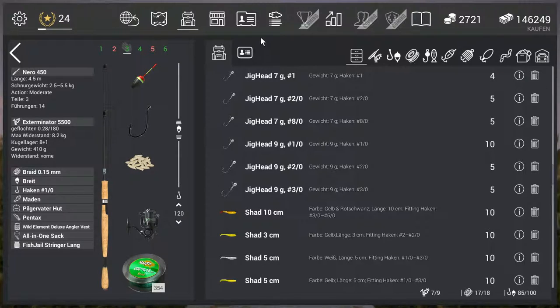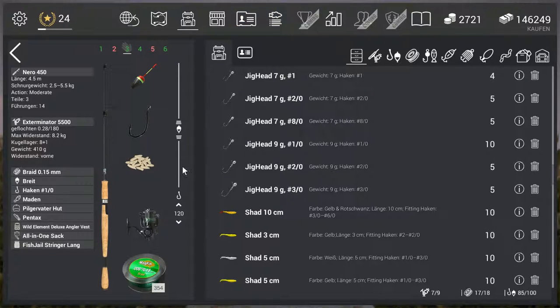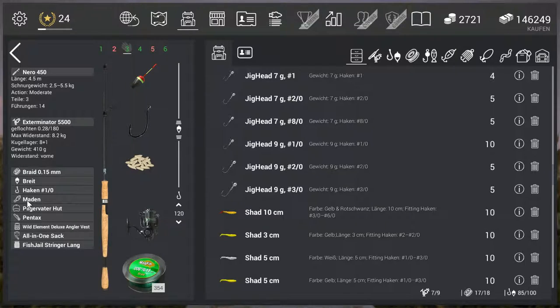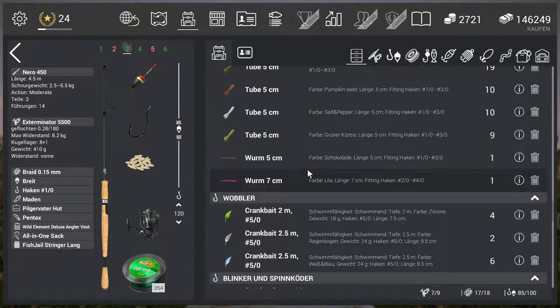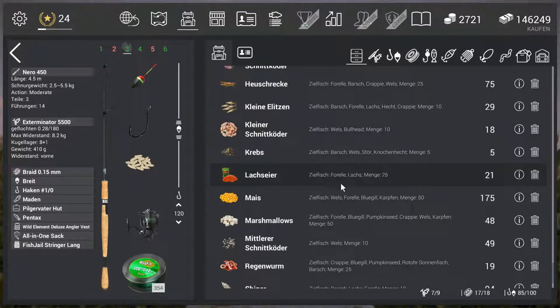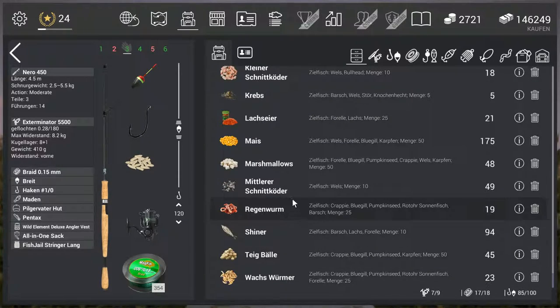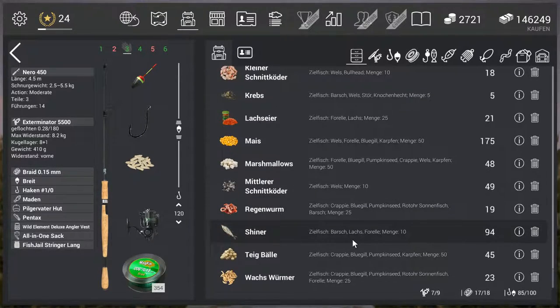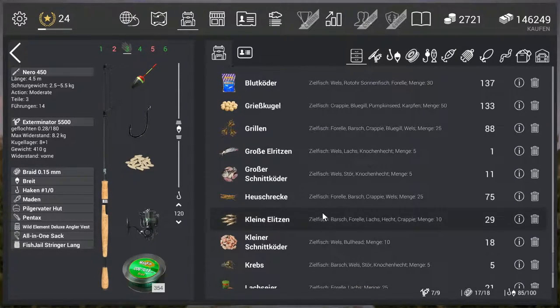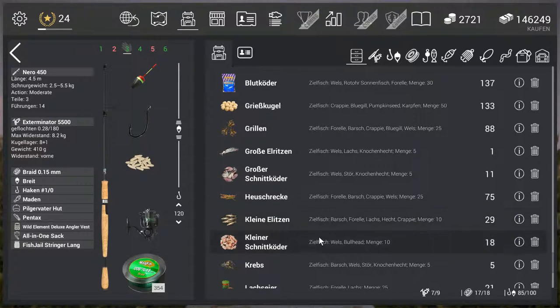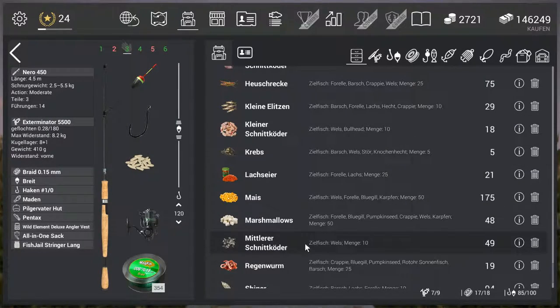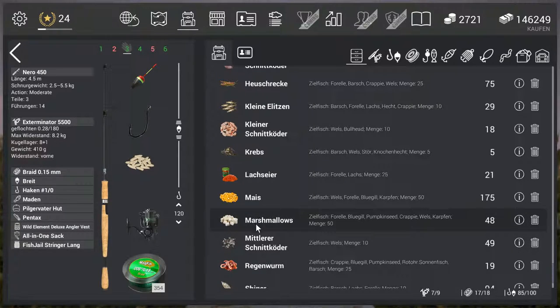As you've already seen, I caught it with maggot. It works with almost anything that has crappie on it. I've also caught something with cricket and with grasshopper. As I said, it basically works with anything that has crappie on it.